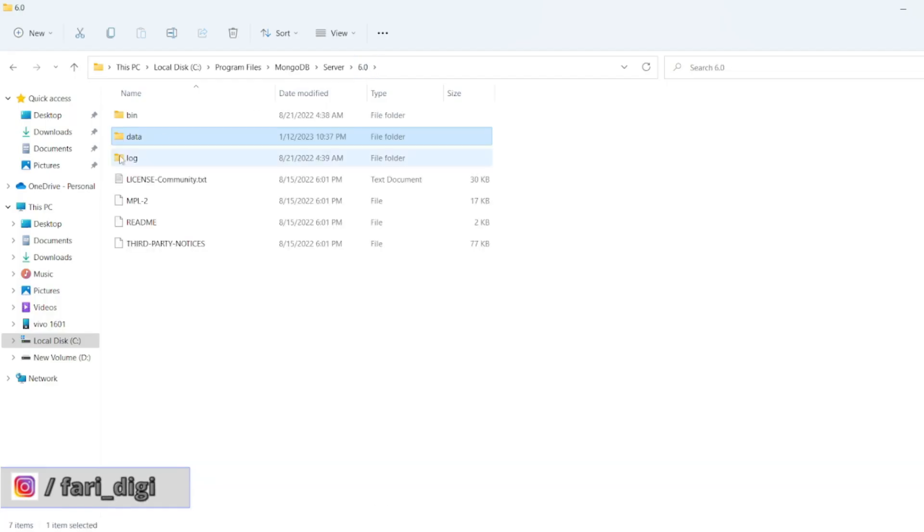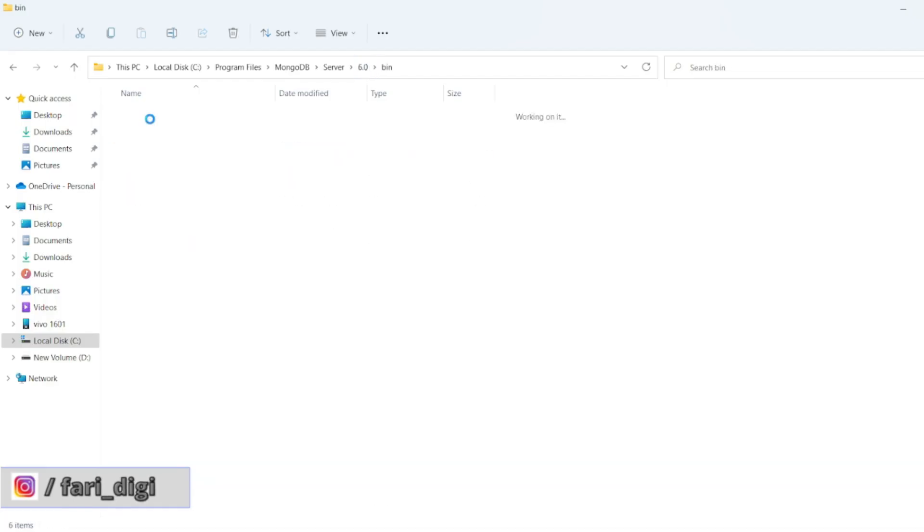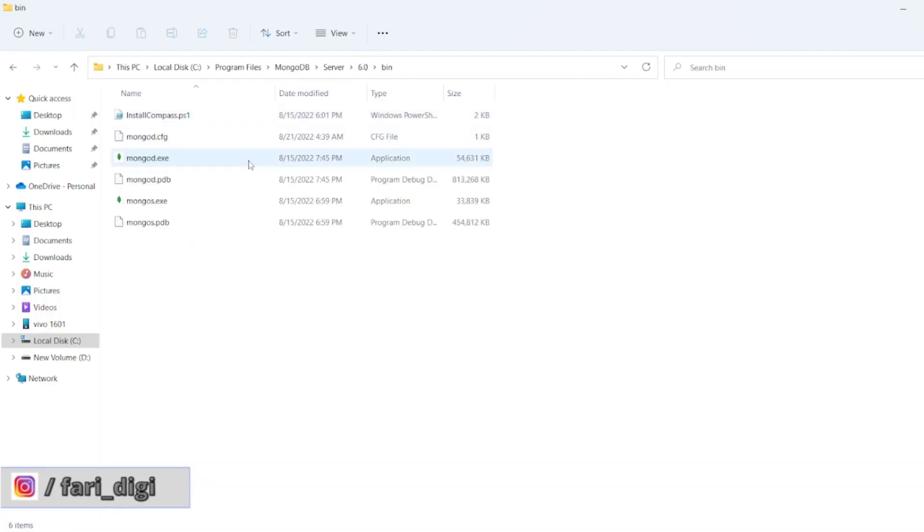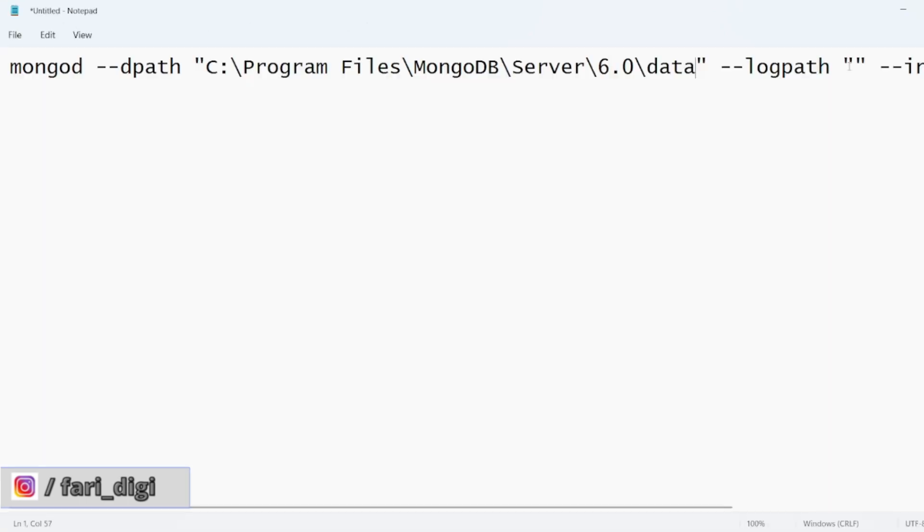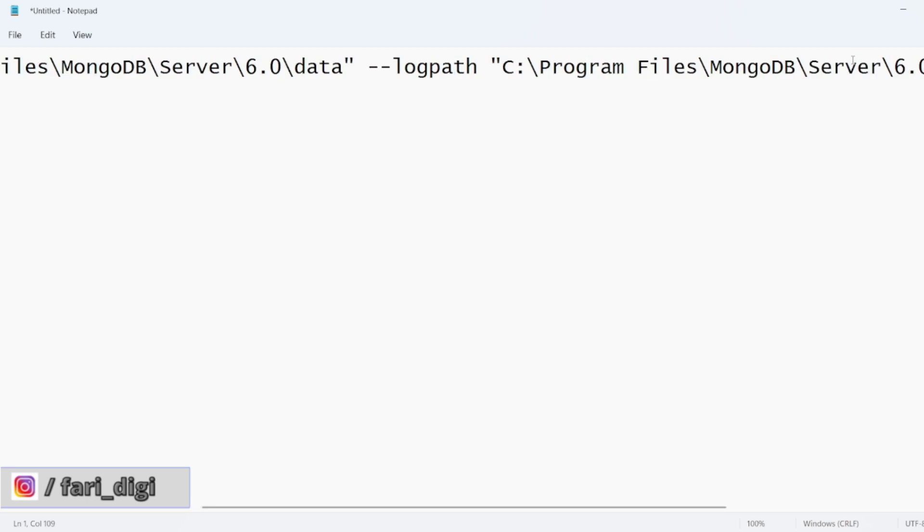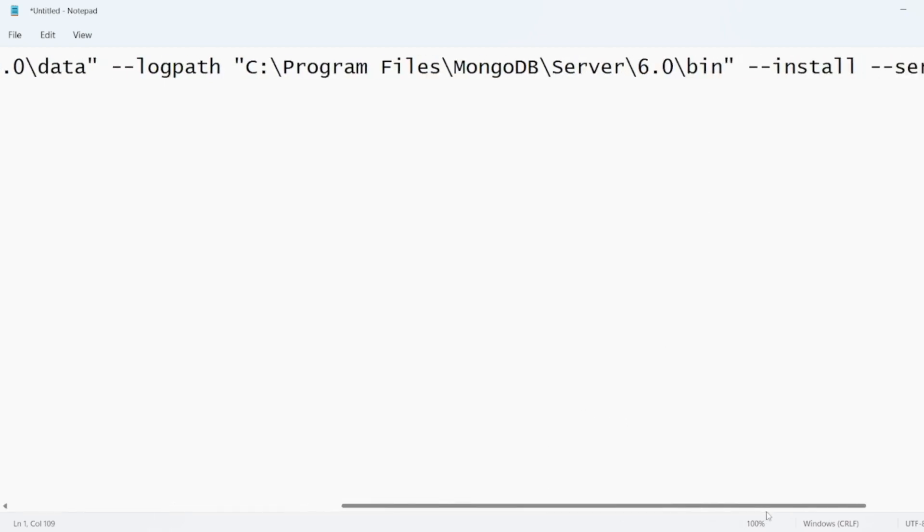Go back to 6.0, go inside bin, and you have to copy this one and paste the log path here. So this is my data path and this is my log path.